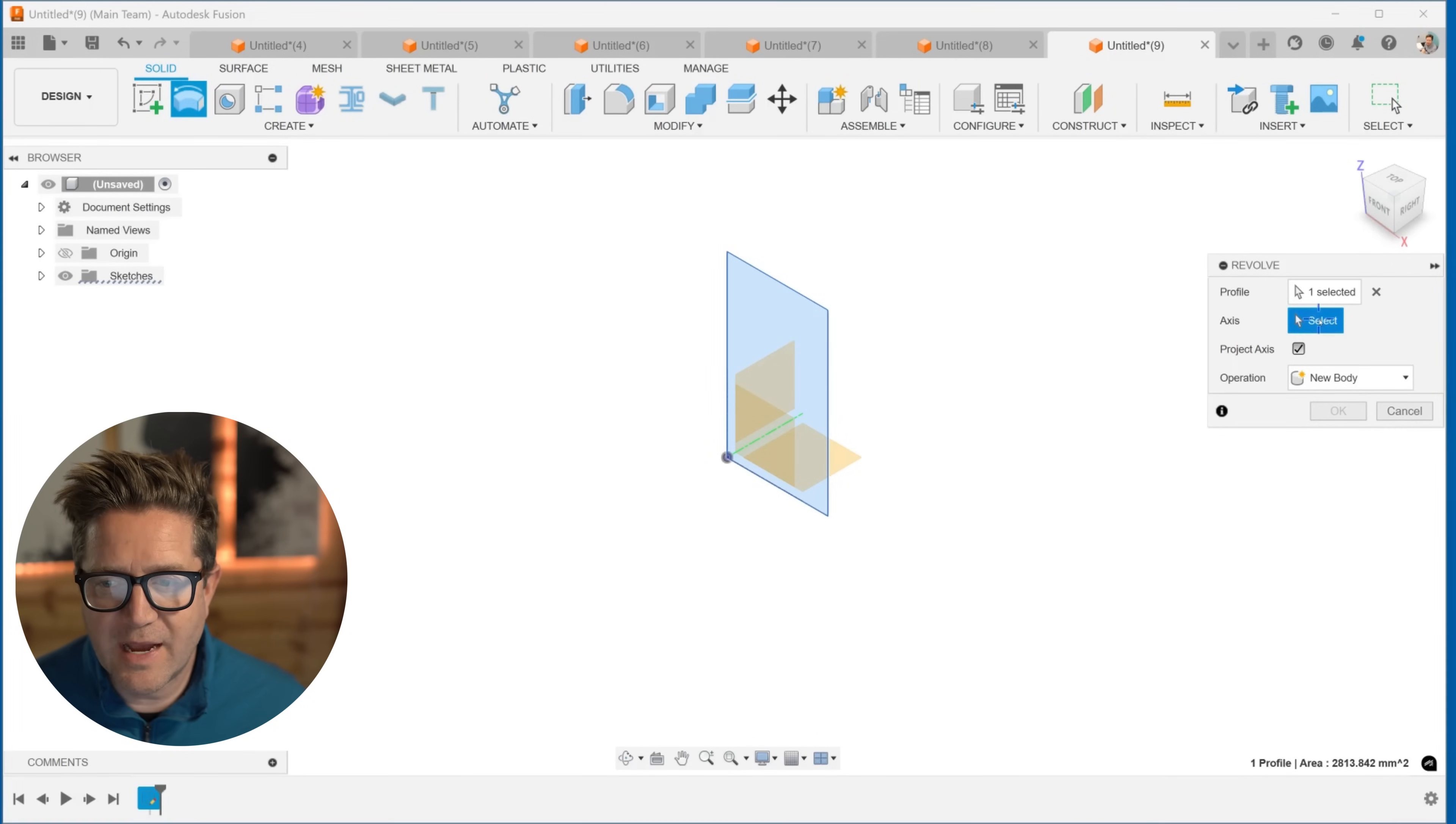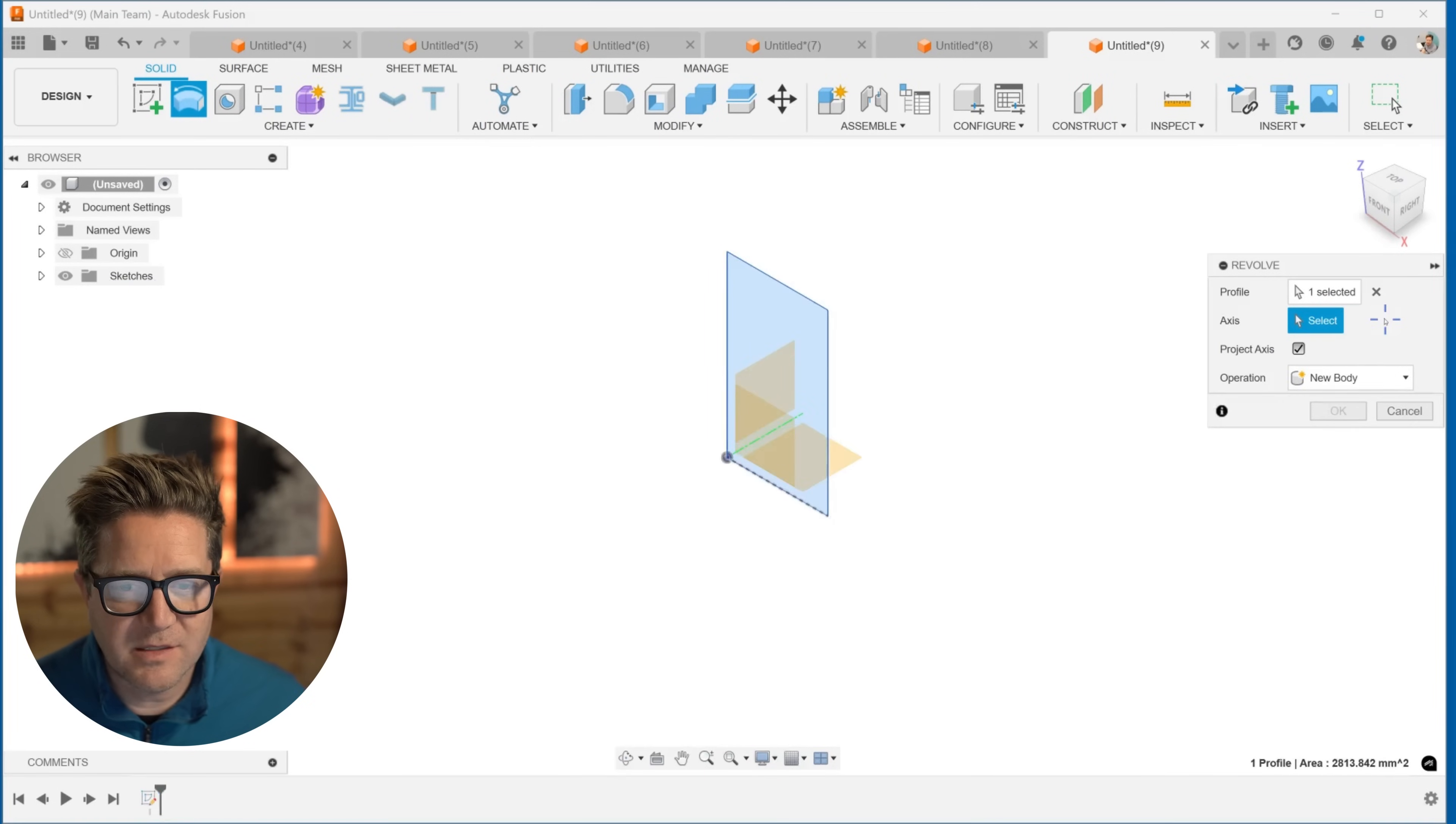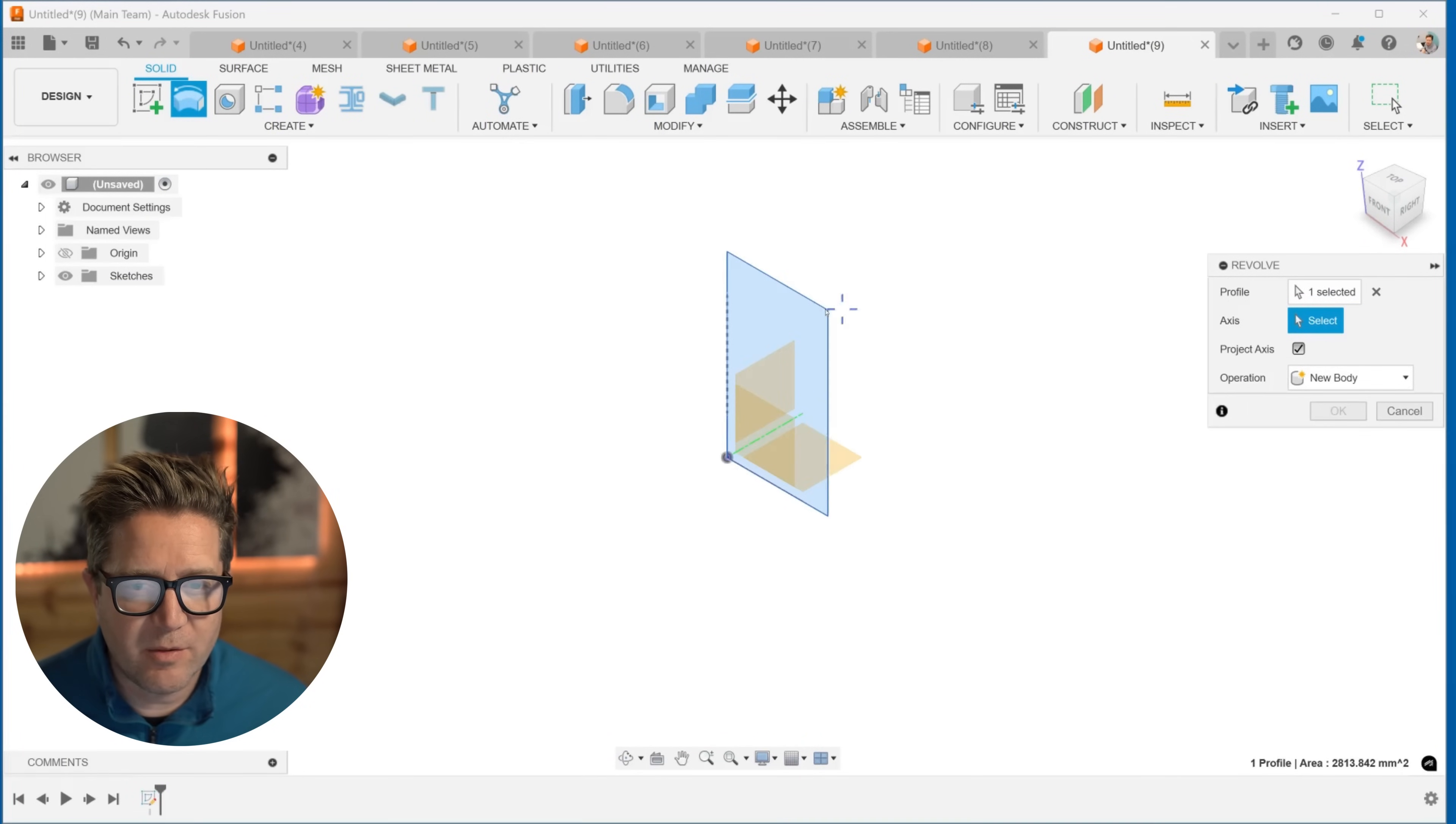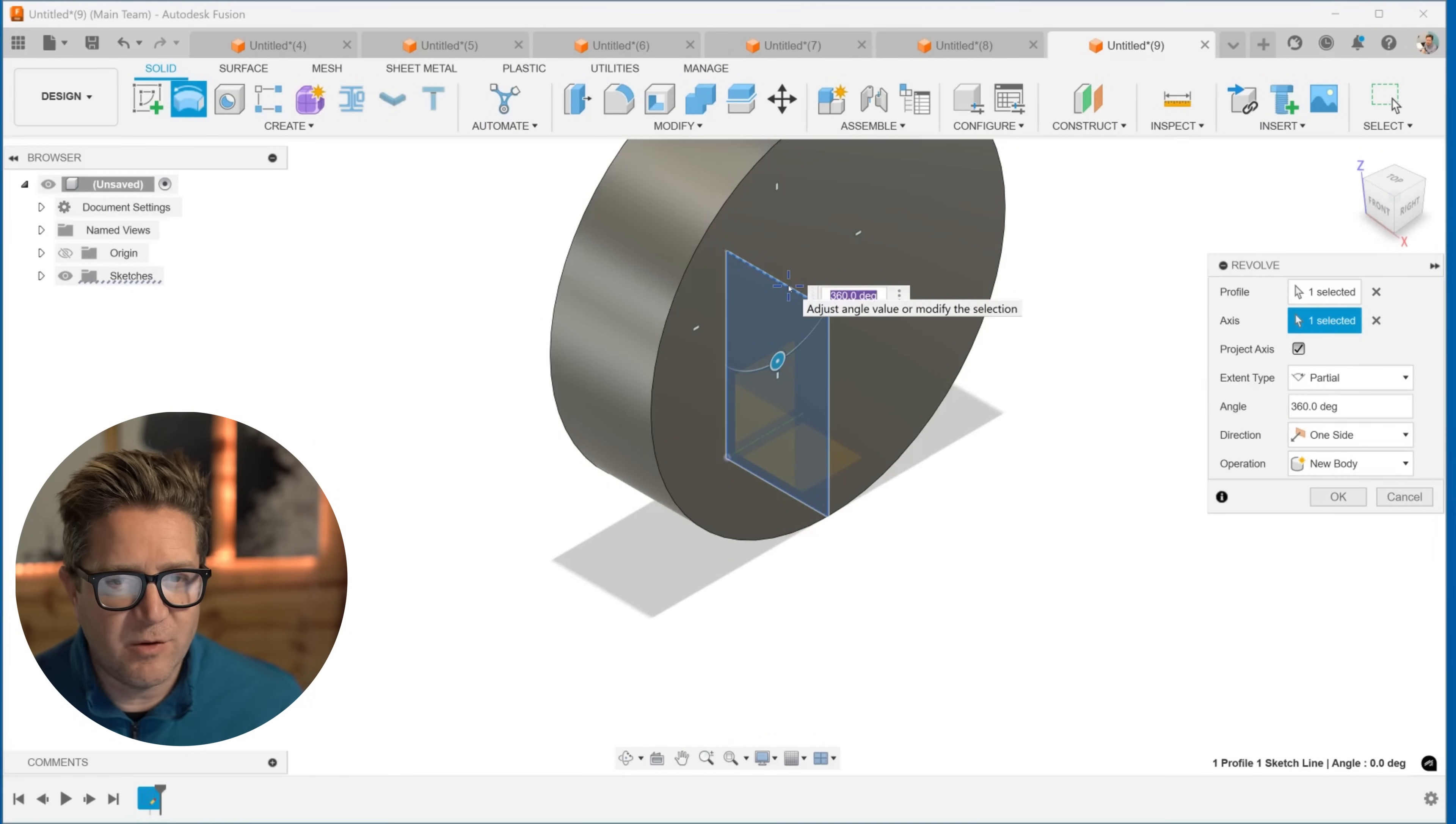The axis over here in the dialog, I could choose this bottom line and it turns it about that line, giving us this round object. I could turn it about this axis. I could turn it about the top one. So you can see there's a bunch of different ways that you can solve a revolve, giving you this shape.